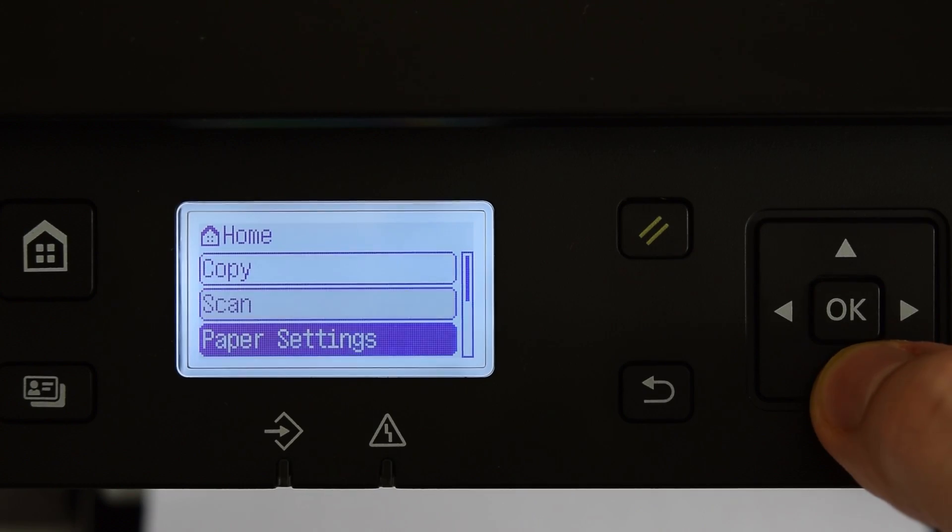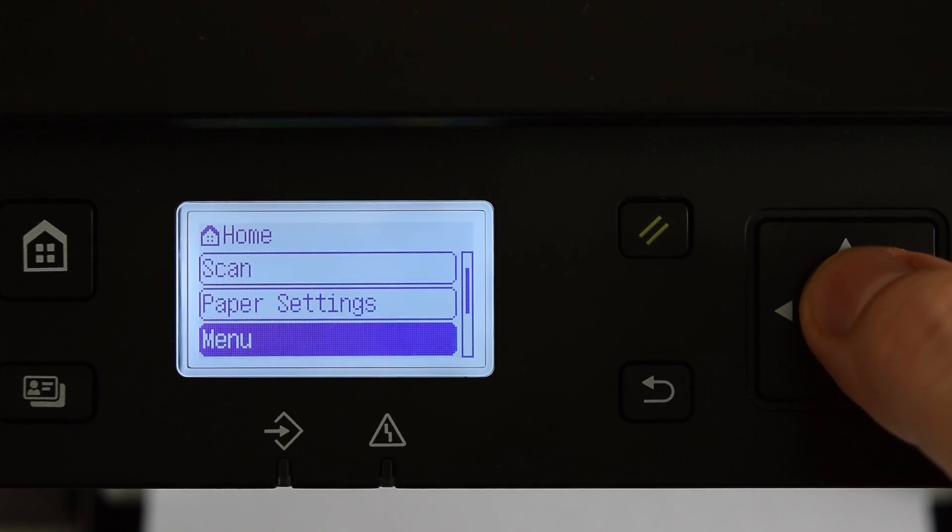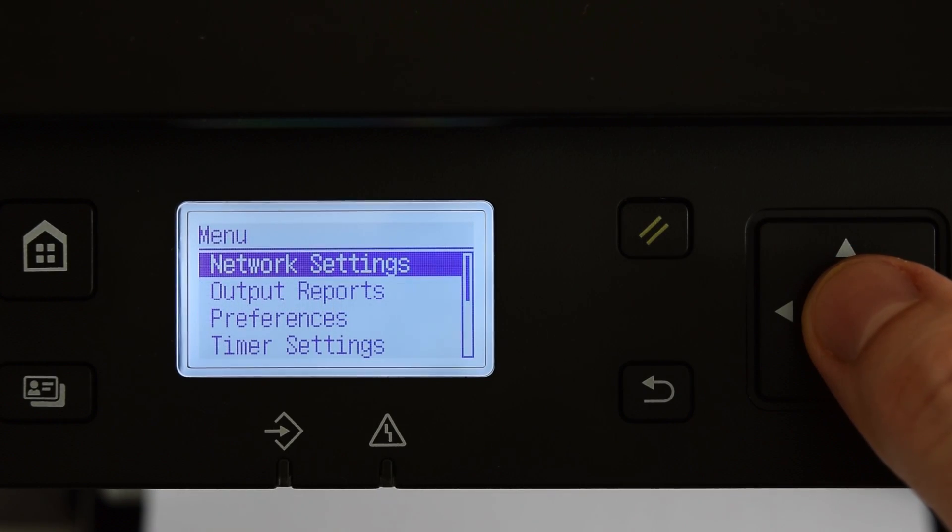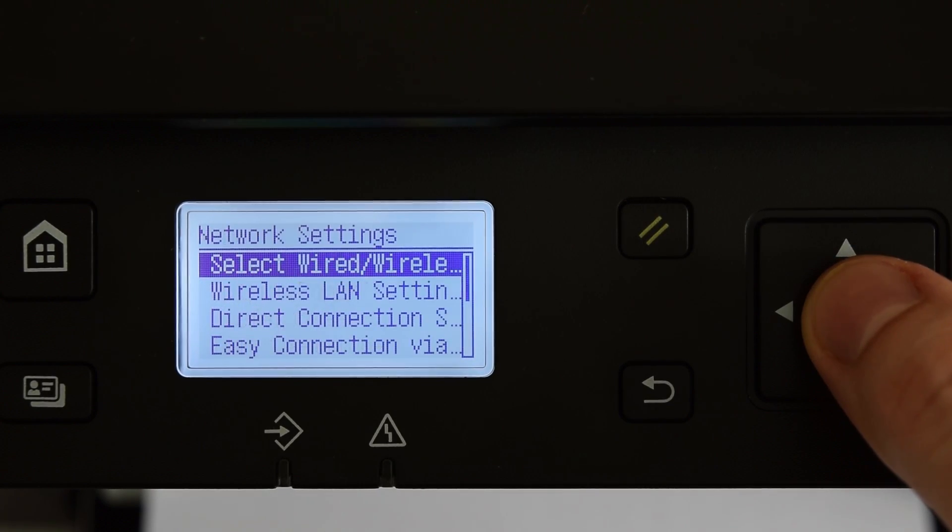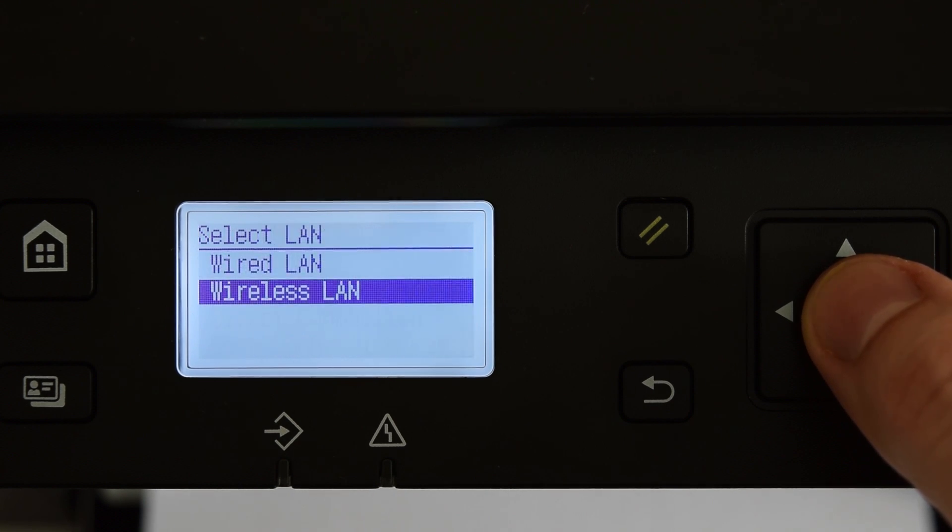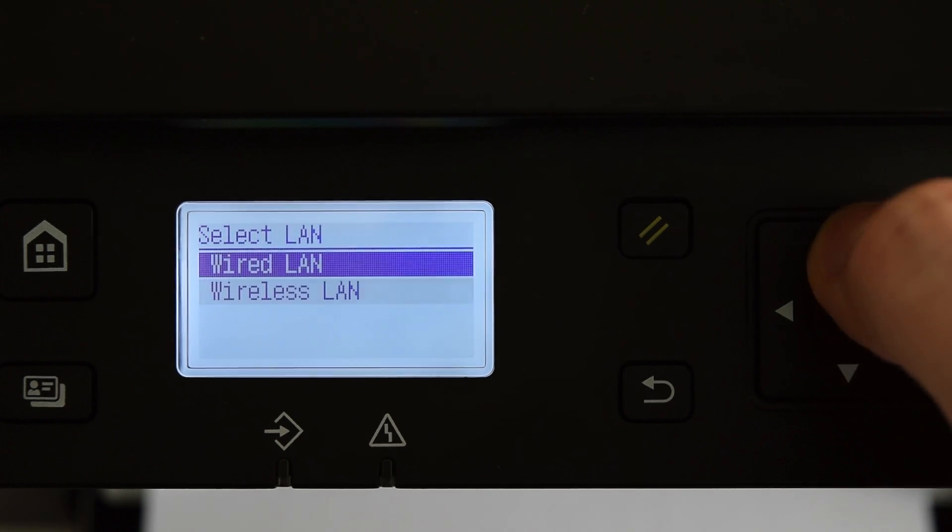Then go to the menu, select Network Settings, Wired Wireless, select Wired LAN and press OK.